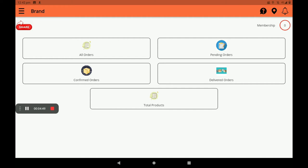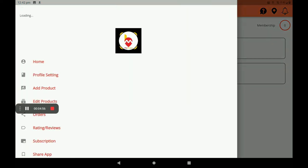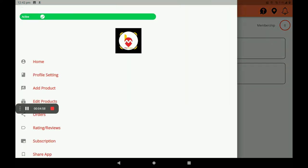On the right side, you can share this app in any other media. On the top left side, three horizontal lines are shown — click on this and a menu screen will open. At the top, if your shop is open it will be shown in green color as active; if your shop is not open it will be shown in red color as inactive, so customers can easily find out if your shop is open or closed.